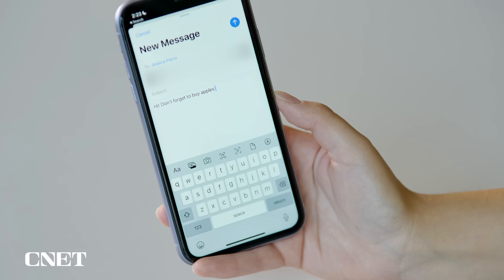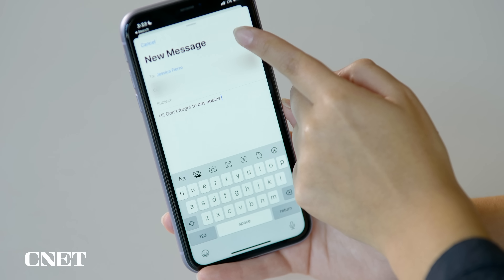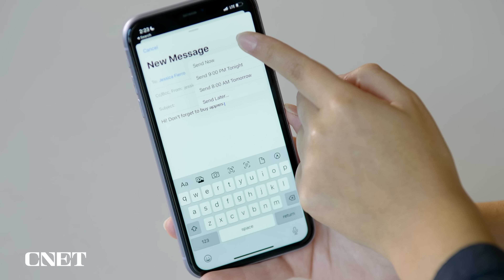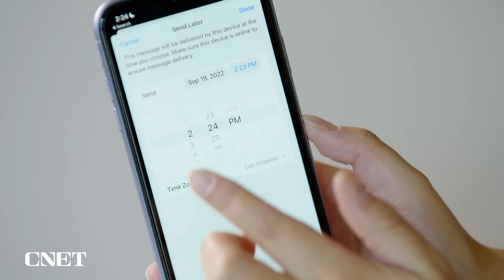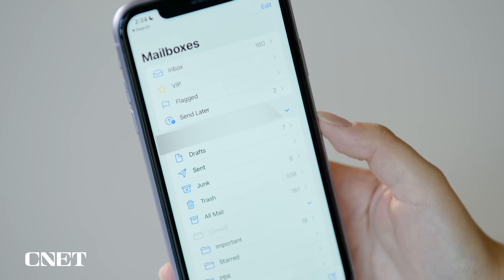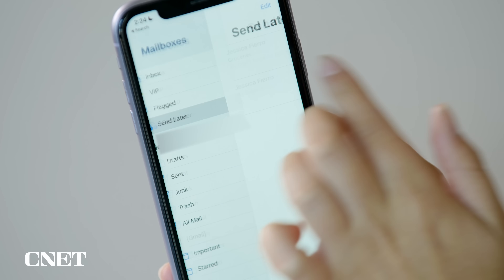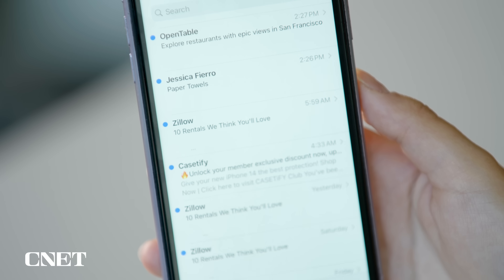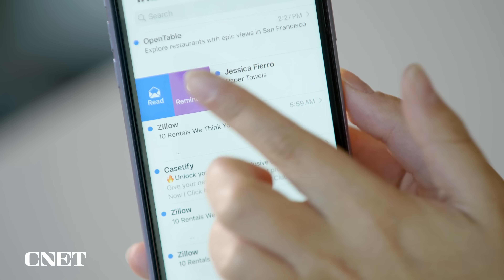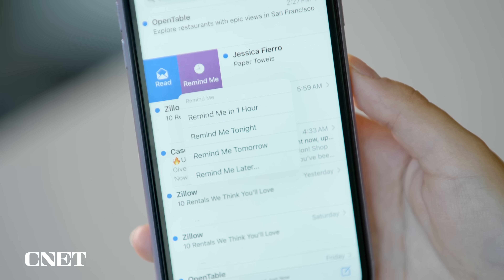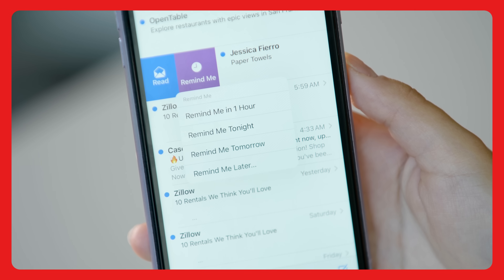You can also schedule your emails to be sent with the Mail app. Once you've written your email, long press the Send button. You'll see two preset times to send the email, or you can tap Send Later to set a custom time. You can view all of your scheduled emails in the Send Later section of your mailboxes page. And if you know you need to reply to an email but don't have time to do it right when you get it, you can tell the Mail app to remind you later. Just swipe left on an email, tap Remind Me, and either pick a preset time or select Remind Me Later to choose a custom time.